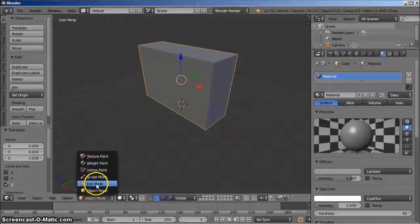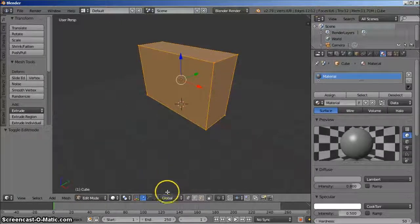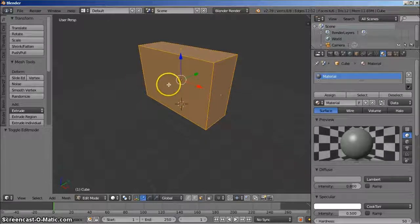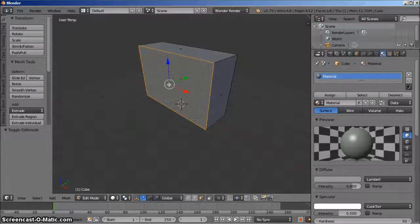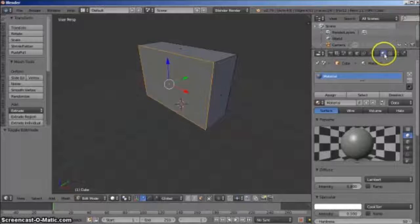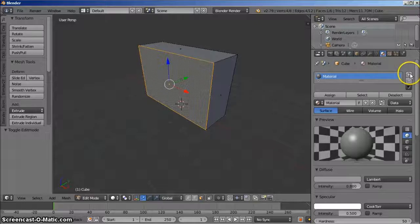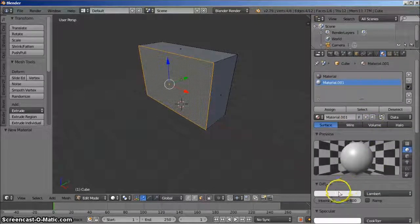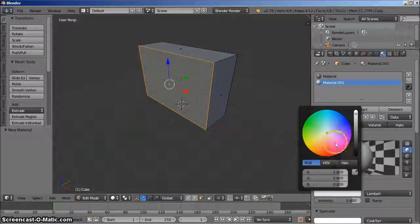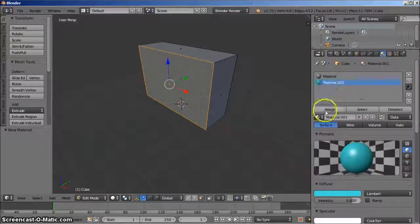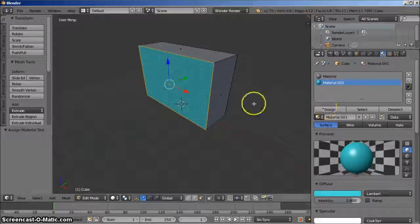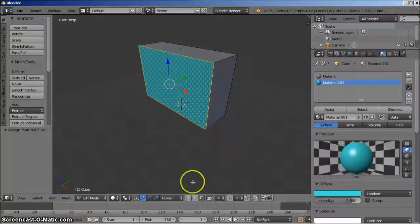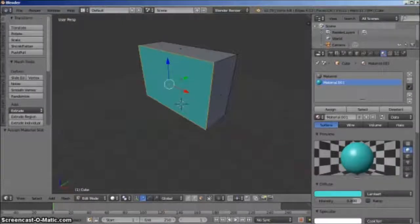With the object selected, go into edit mode with the face select option. Right click the face of one of the longer sides and left click the material icon again. Left click the plus icon to change the chosen face's color and left click new. Left click the diffuse bar and select an arbitrary color. Left click on the assign button for this color to appear on the chosen face. Next, we'll replace this color with an actual texture.